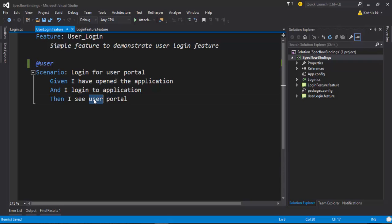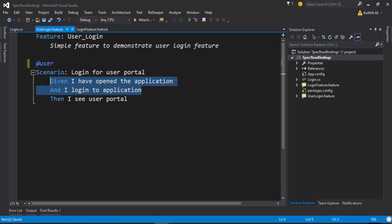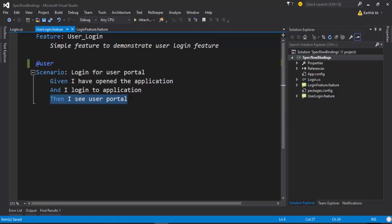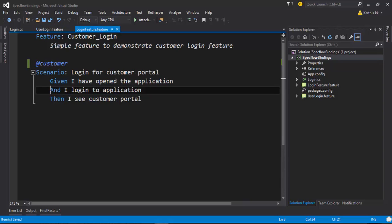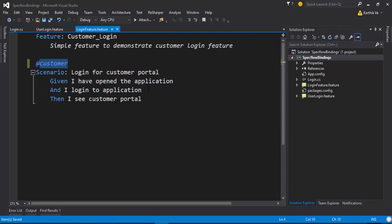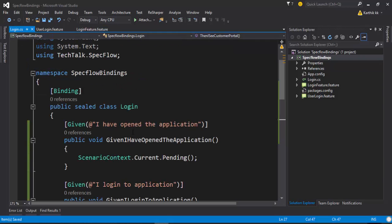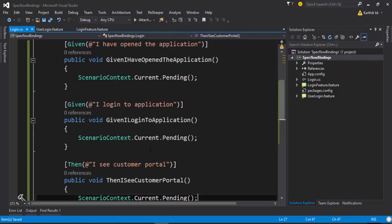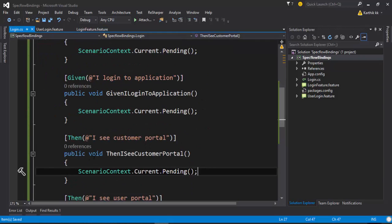So these are completely two different applications just for understanding purposes. But as you can see here, these two steps are common and this particular step alone is changing. But if you see the ambiguity here, this login for the customer portal is different from the user portal. If we try to use this kind of scenario for these steps, then we will end up with a problem.